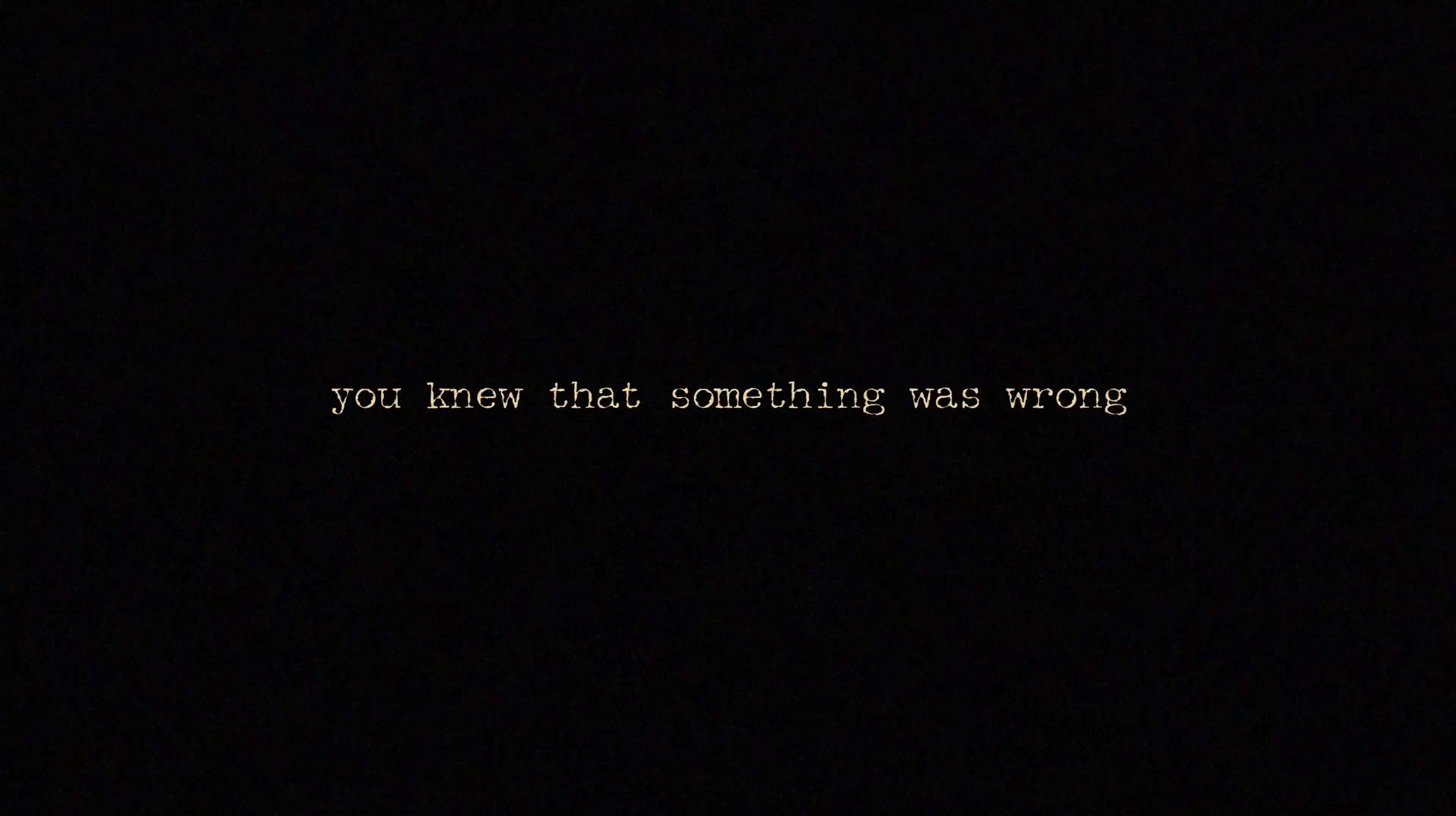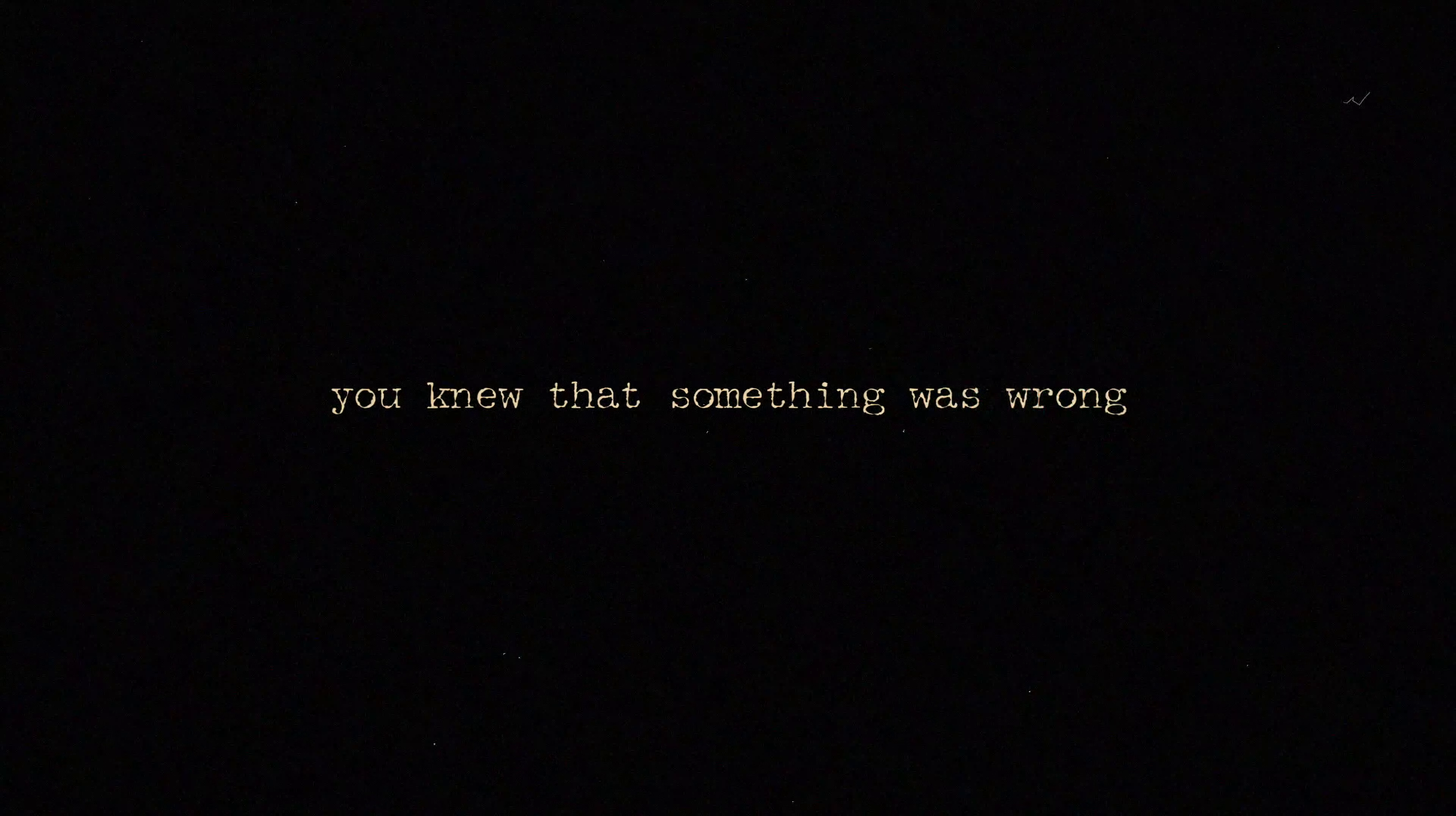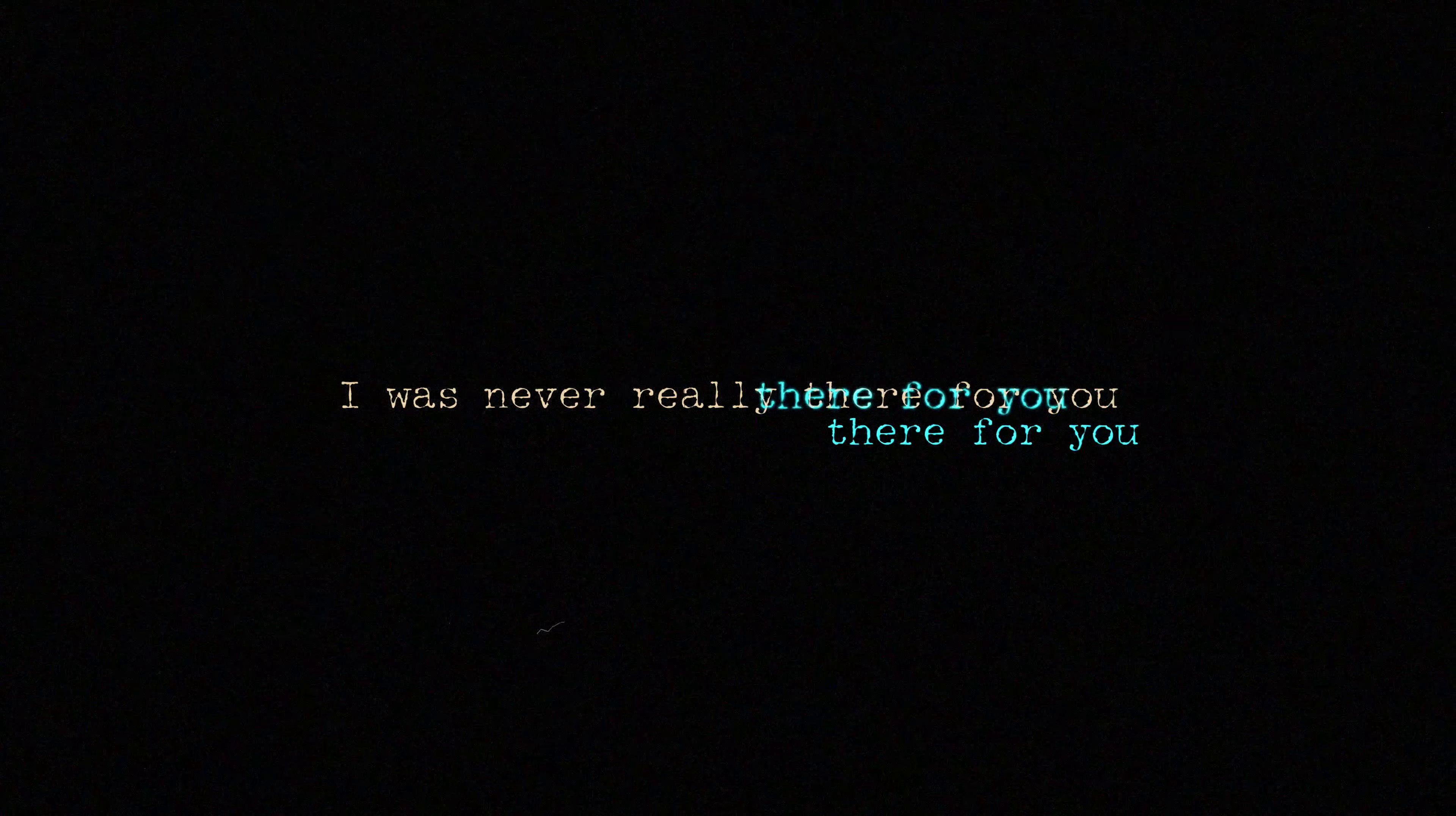The way you wrapped your arms around me, knew that something was wrong. I was never really there for you. You were there for me all along.